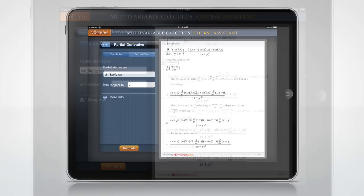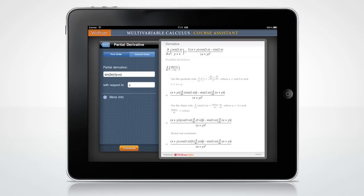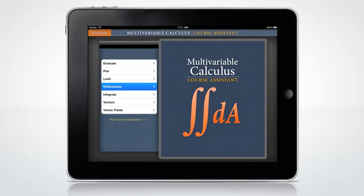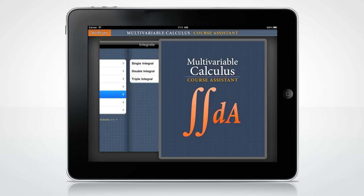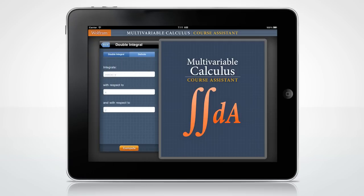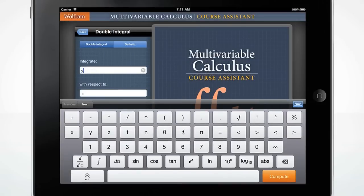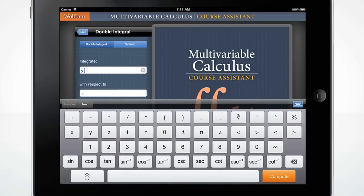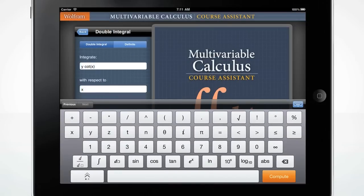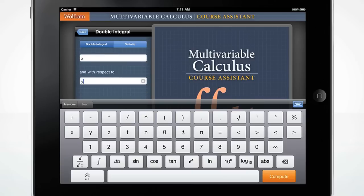You can now enter a different equation or press back to get to the main menu. Need to find a double integral of a function? Wolfram Multivariable Calculus can easily do this. Let's integrate y cotangent of x with respect to x and y, and press Compute.